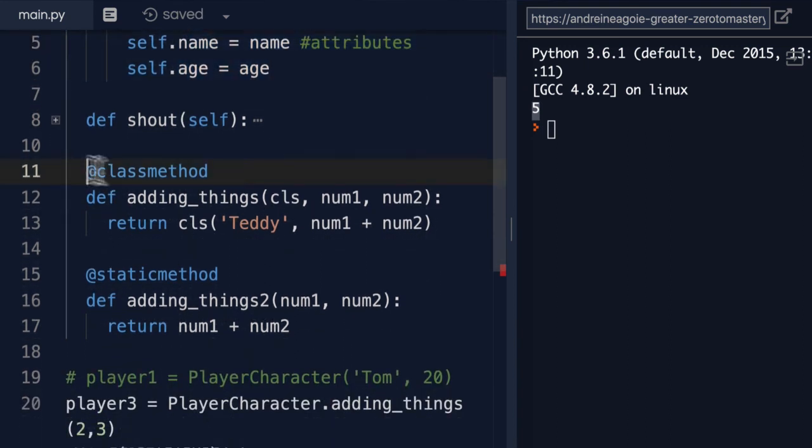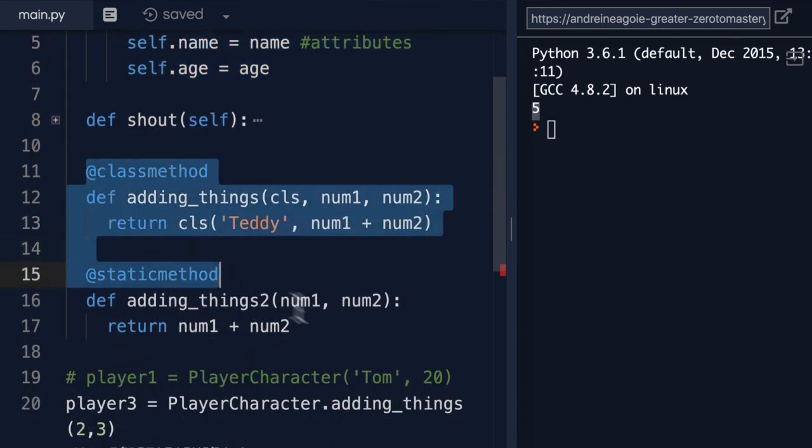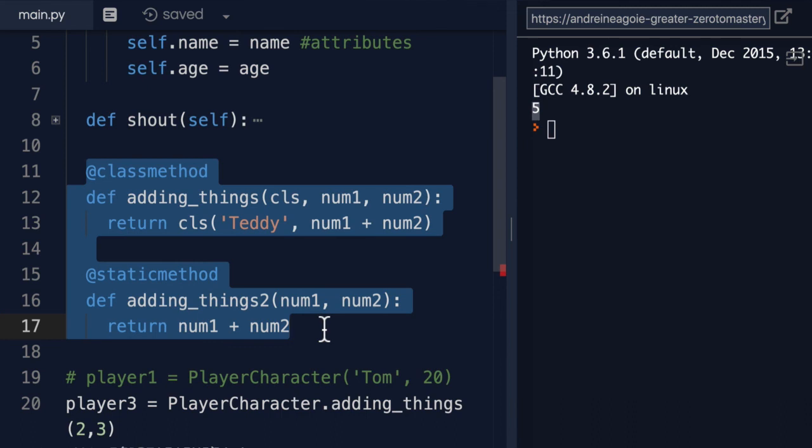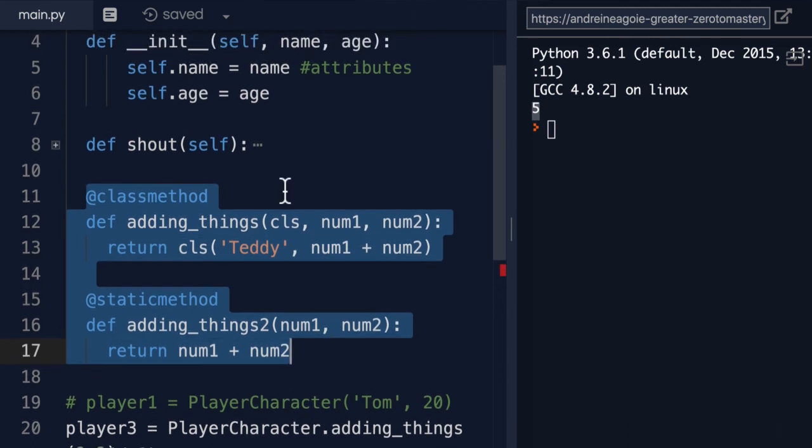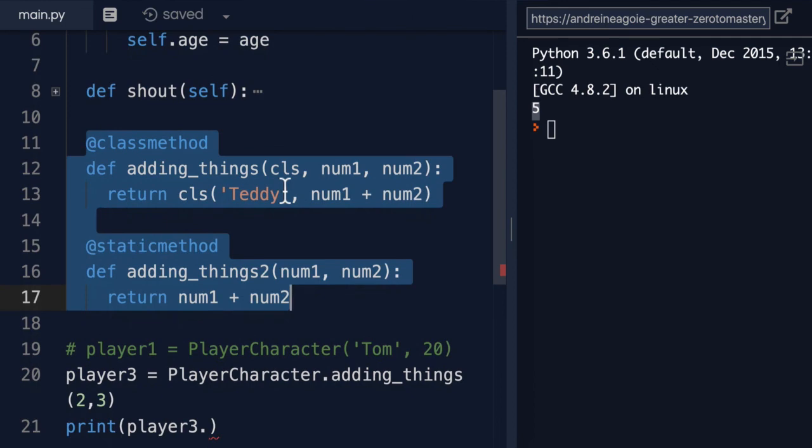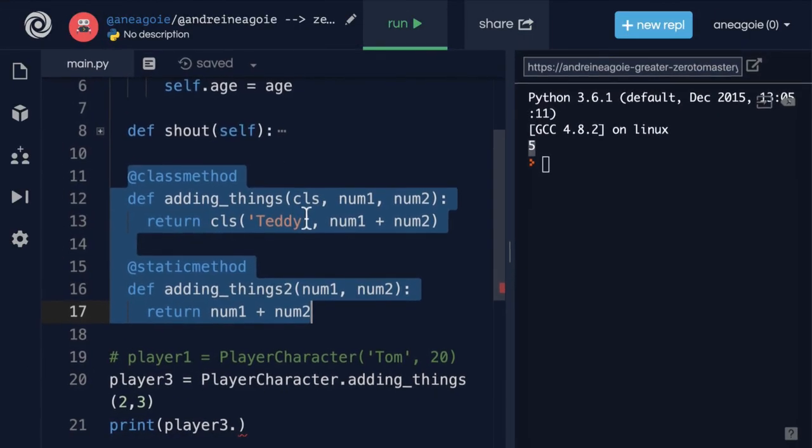Now, these class method and static method is something that you won't see very often, but I wanted to show to you just because you might encounter it through your Python career. Hopefully, this wasn't too confusing. In the next video, I want to review what we've just learned up until now.